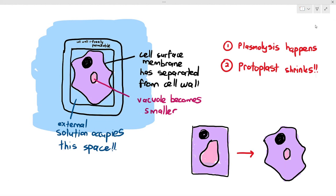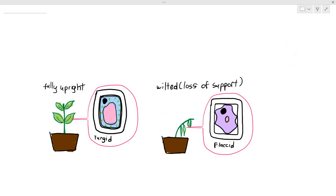When the protoplast shrinks, we describe the plant cell as flaccid, because the internal pressure within the cell is extremely low. When the plant cell is turgid, it provides support for the plant — especially herbaceous plants that do not have wood — allowing them to stand upright. But when the plant cell is flaccid due to the shrinking protoplast, it causes the plant to wilt and lose support. That is what we need to know for osmosis in plant cells.